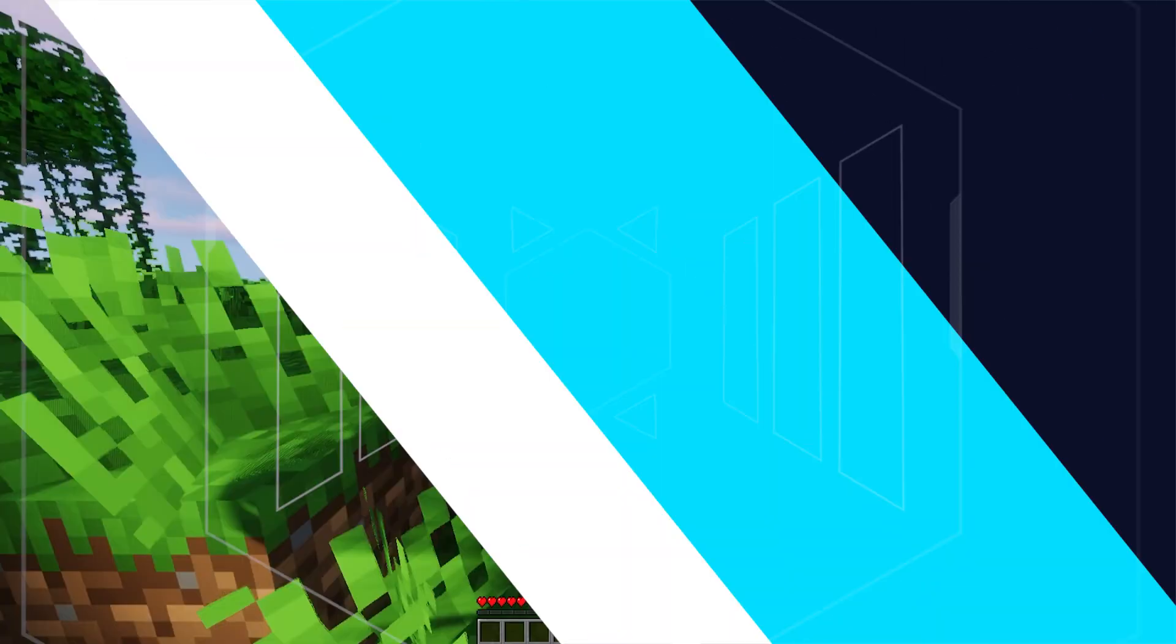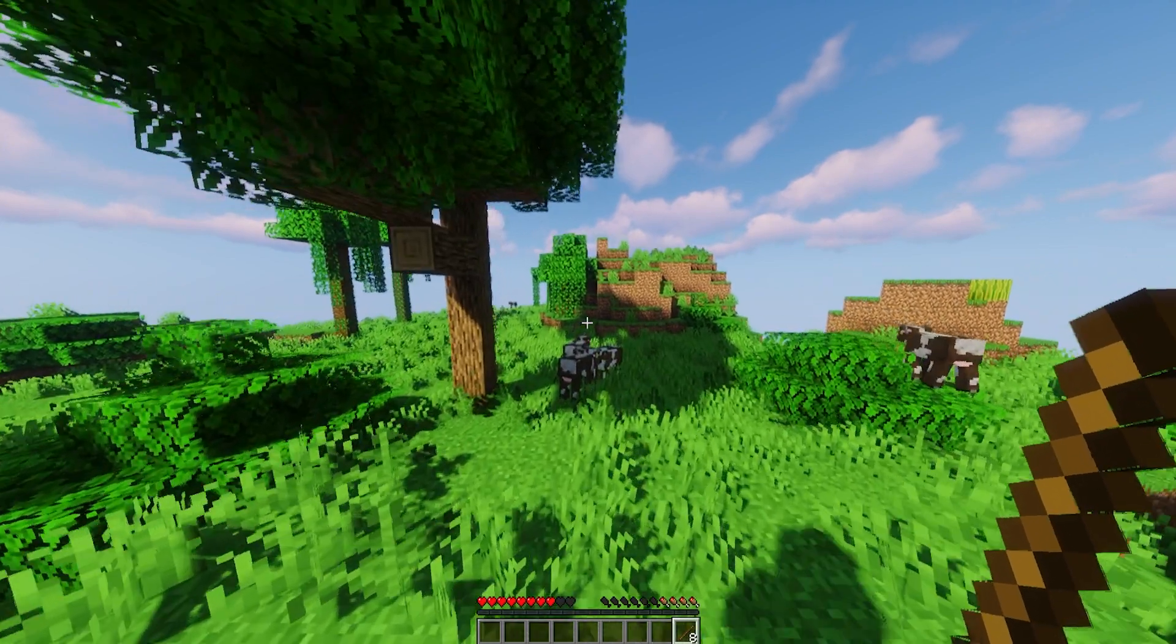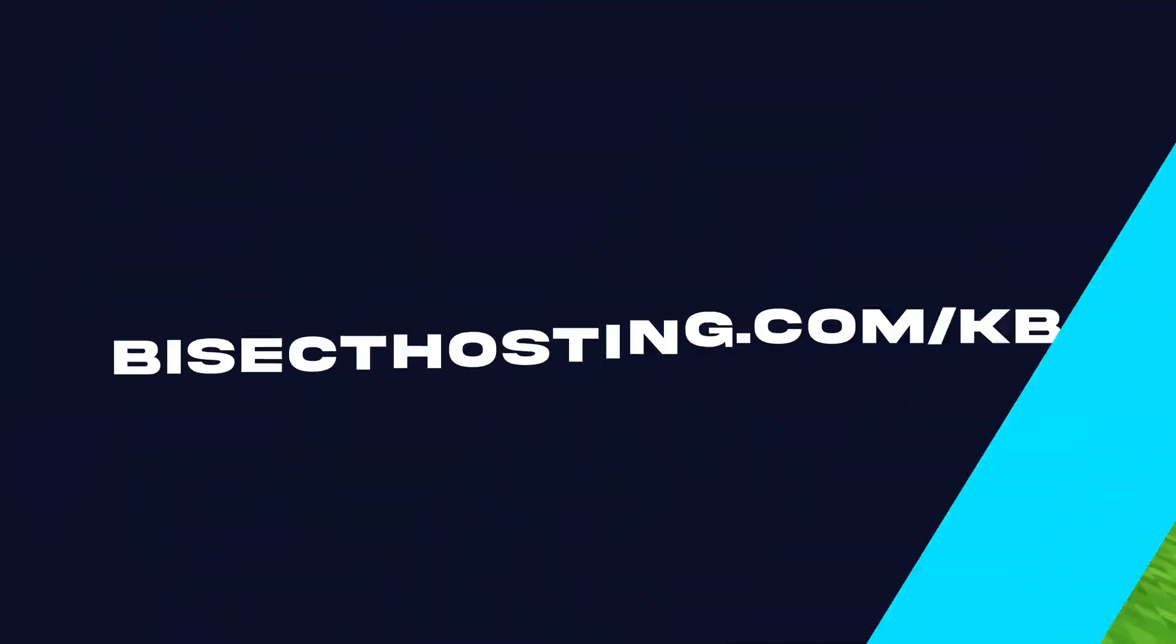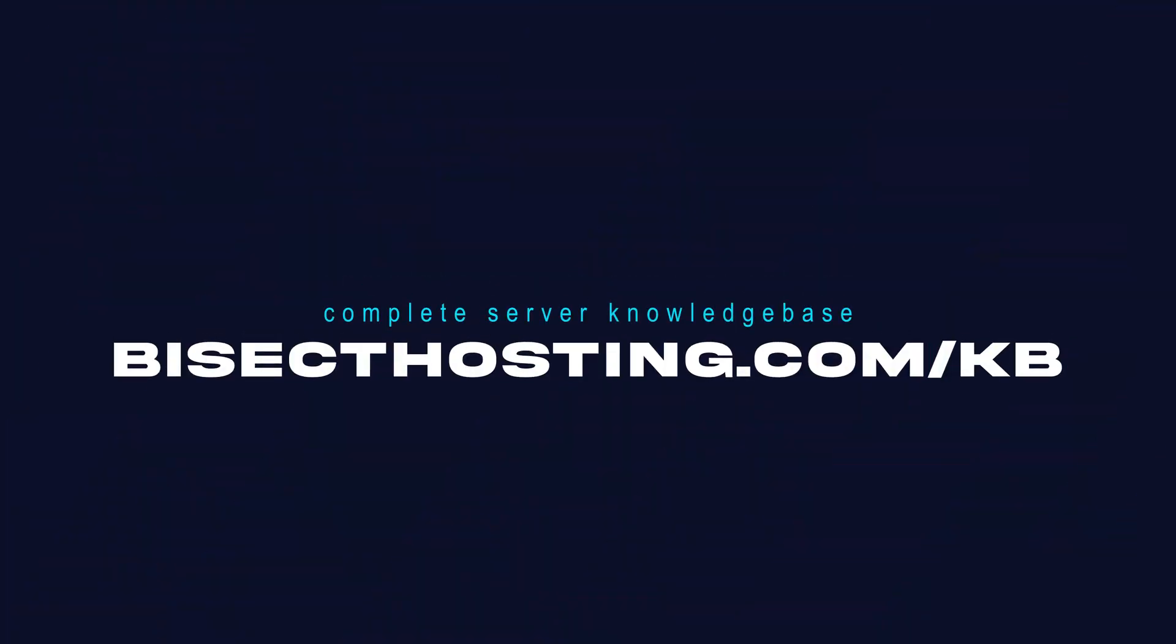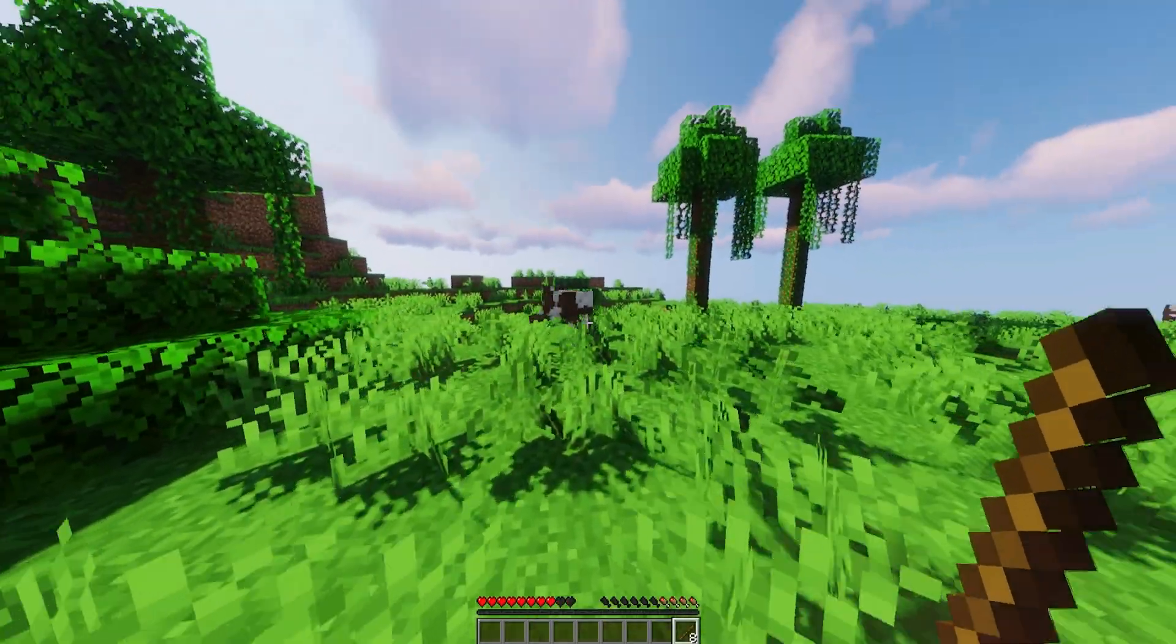If you have any questions, check out our knowledge base, bisecthosting.com slash kb, or you can submit a support ticket on our website.